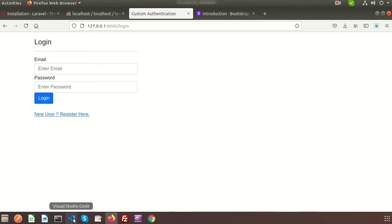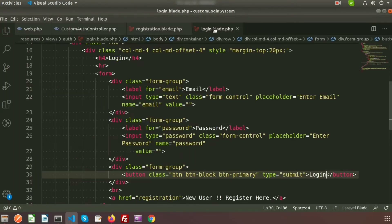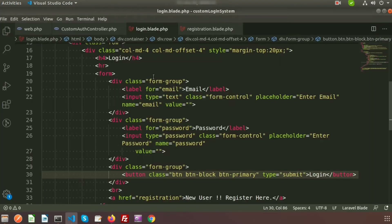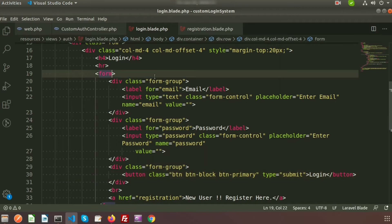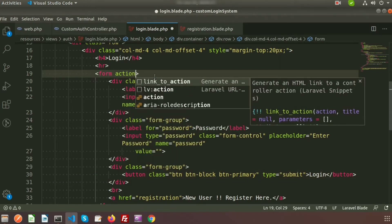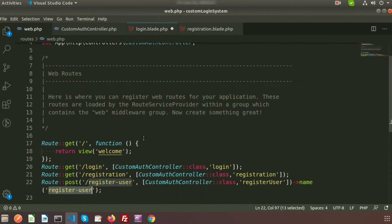To log in, go to Visual Studio Code — here we have login.blade.php. If you click on login now, it will not work because we have not provided any action for this form. So first we need to add the action.